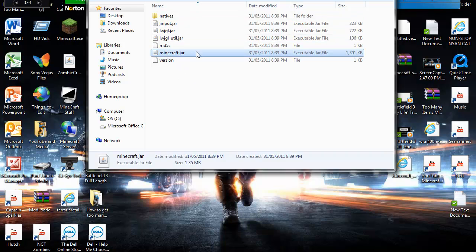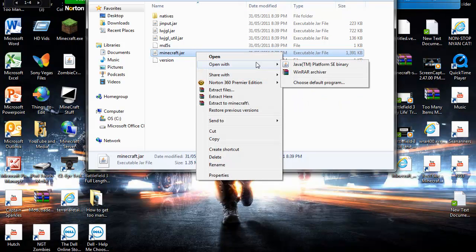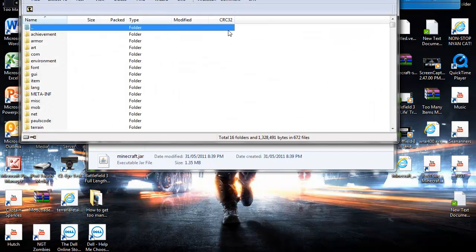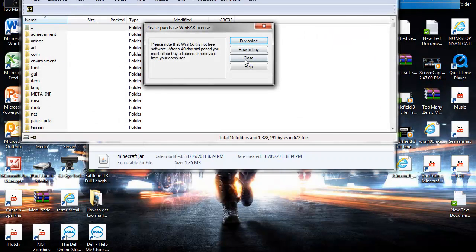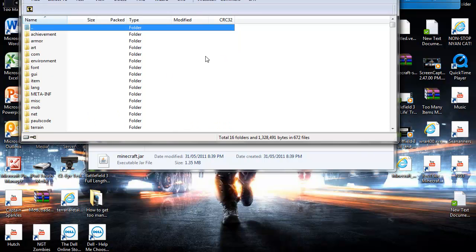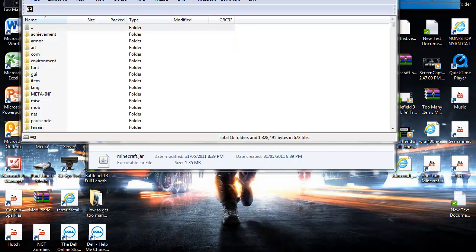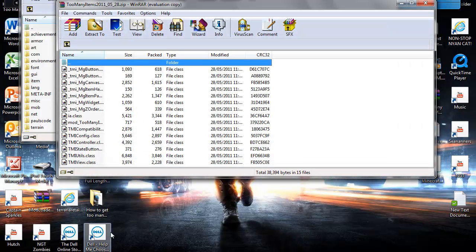Now you want to hit minecraft.jar, you want to right click it, Open with, WinRAR. That's what you need, WinRAR. Hit close. That just pops up for me because my subscription's over, but it still lets me use it, which is a little weird, but I'm not complaining.